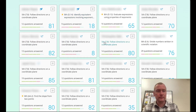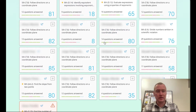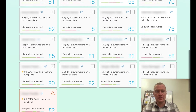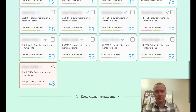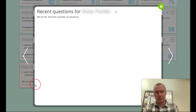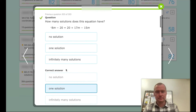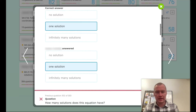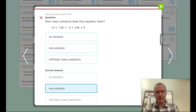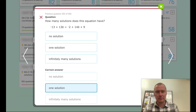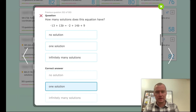For my classroom, a smart score of 80 is considered full credit. Anything over 80 is extra credit, and anything under 80 is partial credit. Right now, looking at one student's progress, I can see they got an explanation and worked through some questions — got that one right.